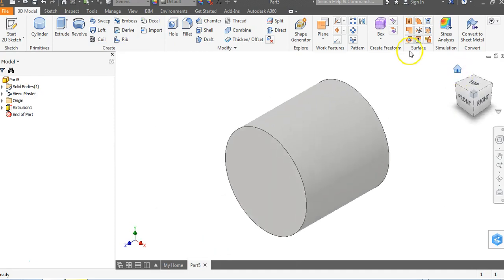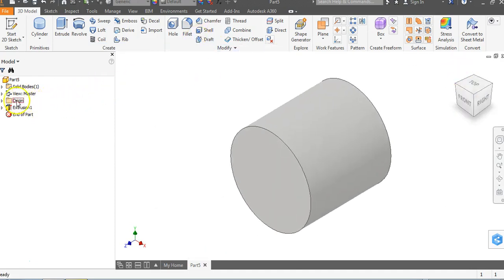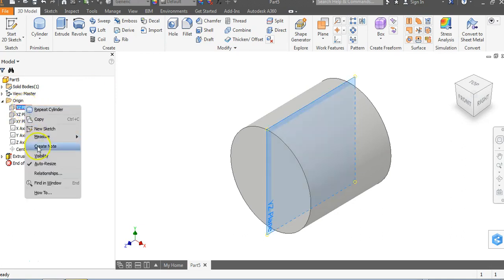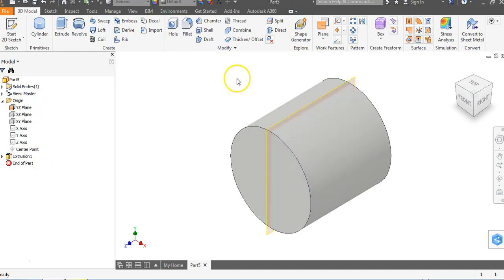We're going to go to our origin folder, click on the arrow next to origin, and use the YZ plane for now. Right-click on the YZ plane and go down to visibility. You don't necessarily have to do that — I'll show you how to get by without doing it in another example later.